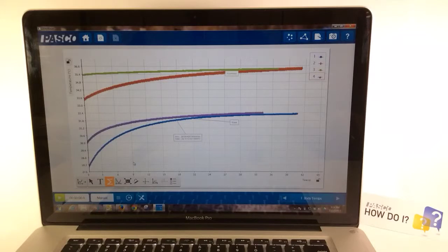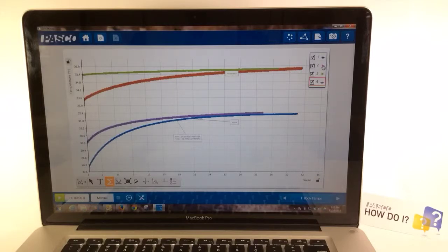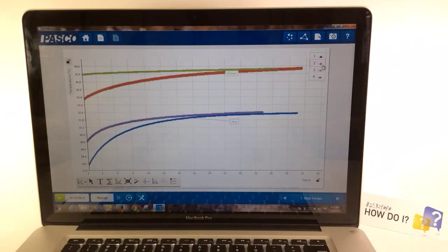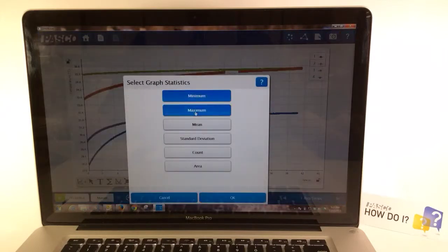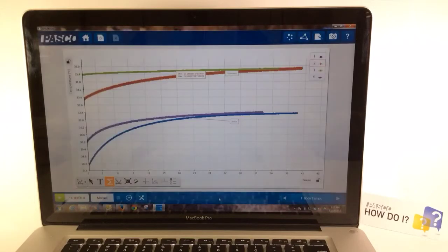A different run can be selected in two quick steps. First, click the legend, and then click the symbol next to the run that you're interested in analyzing. I'm going to click run 2. You'll see the red box highlight run 2. Now if I apply statistics, such as minimum and maximum temperature, those will now be applied to run 2.